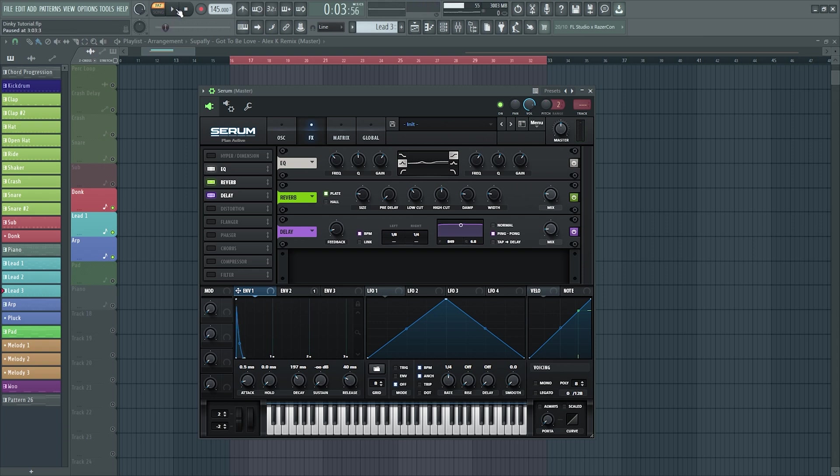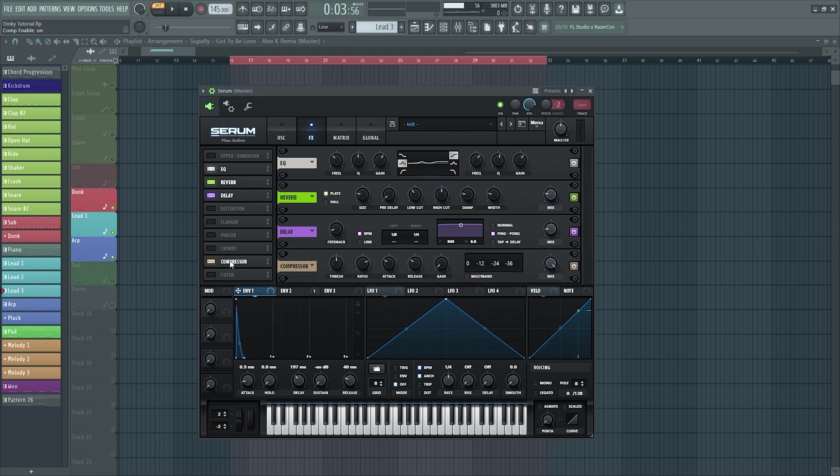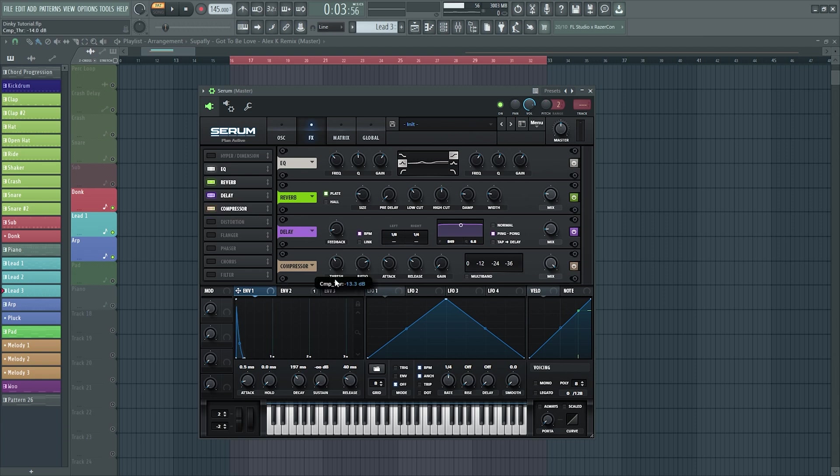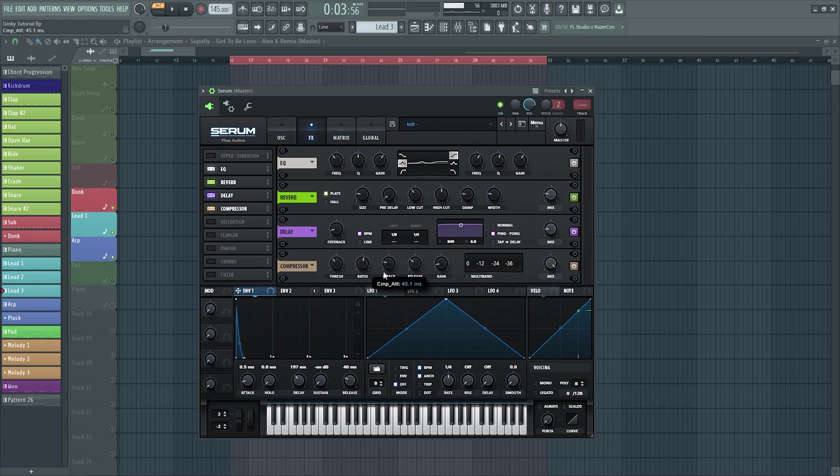I mean that sounds pretty good to me already. What else you could do with it is probably add a compressor on it as well to beef it up a bit. So bring the threshold hold down a touch, add the gain, ratio two to one, bring the attack down a touch, let's hear it. That's really close.